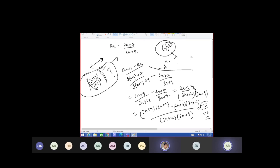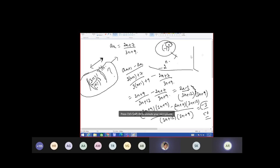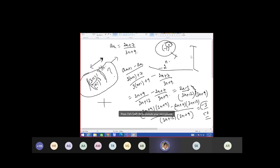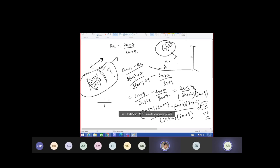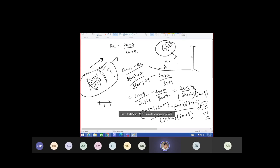Ma'am, oscillation and alternating series — are they the same? Alternating series is different. One way you can say: if you take a collection of series, then you can call it a sequence. But series and sequence are totally different things. Nature-wise they may seem the same because it is moving towards one part and returning to the other, but in mathematical terms they are not the same.